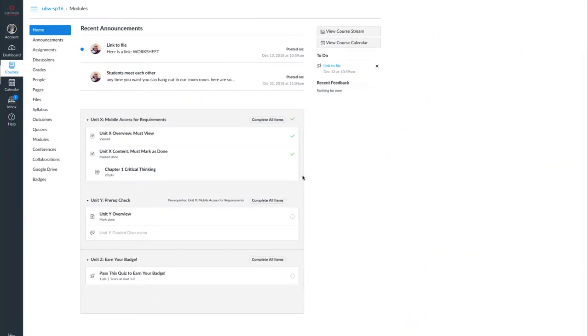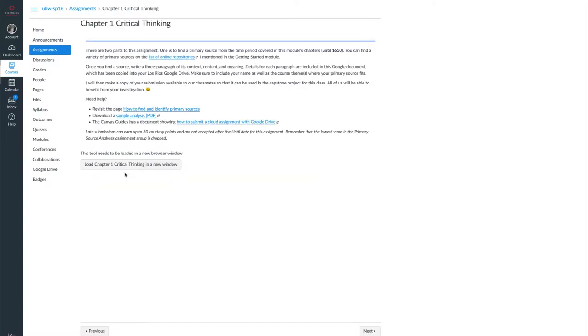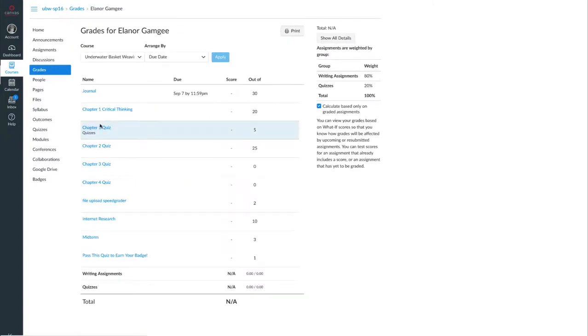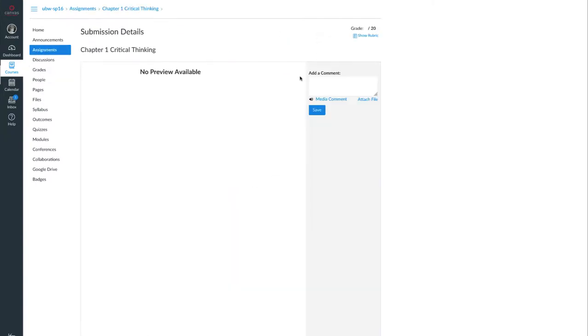This is especially troubling for students who have not yet done the assignment. For example, this student Eleanor Baggins: when the student views the assignment, the student sees the assignment instructions, gets the link, but does not see the rubric. In order for the student to see the rubric prior to doing the assignment, the student has to go to the grades page, then select the title of the assignment, then select the link to show rubric, which is on the submission details page.